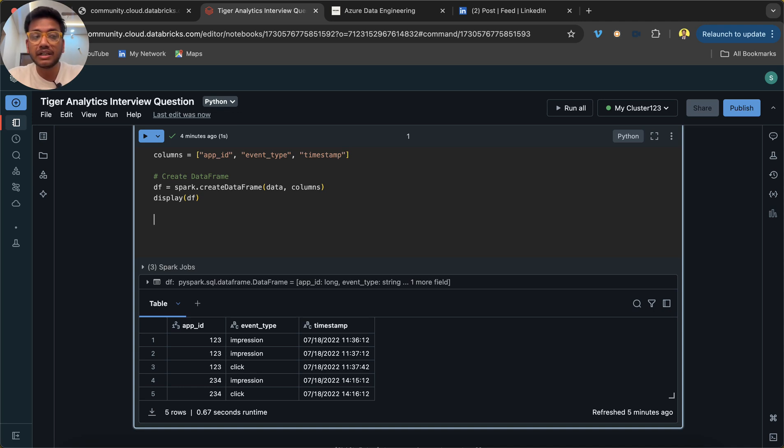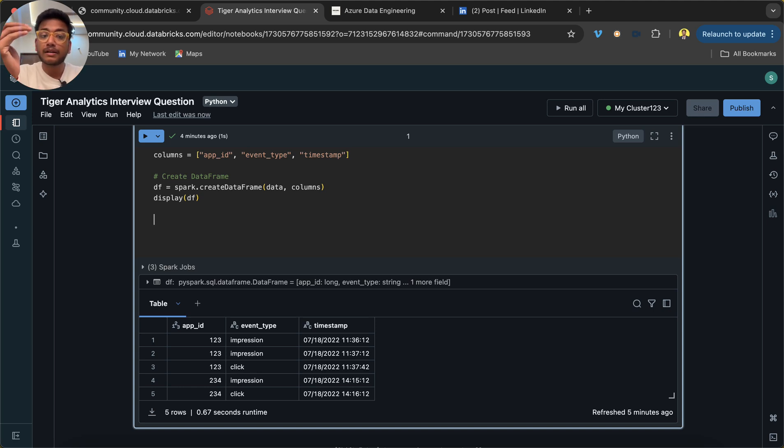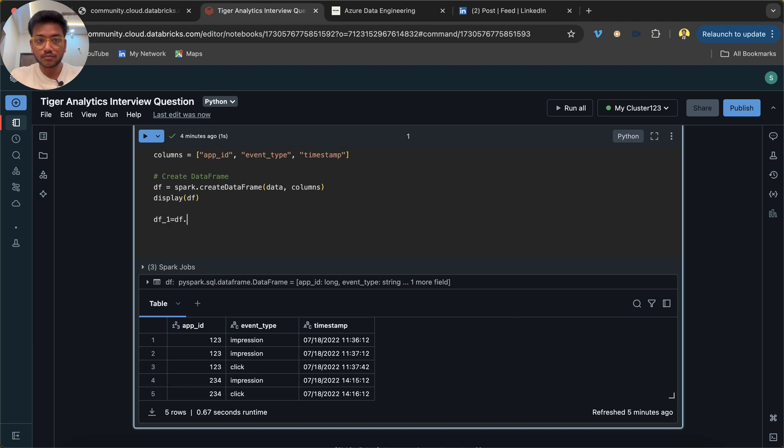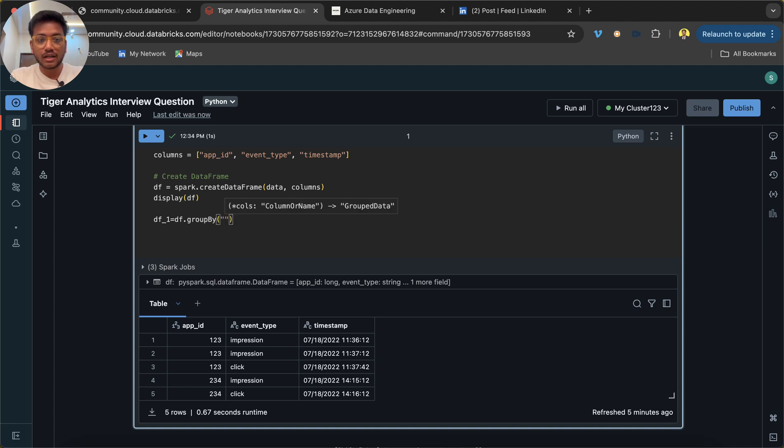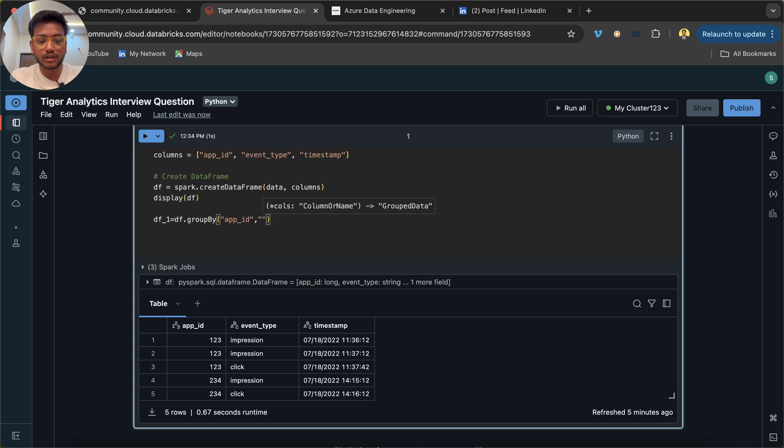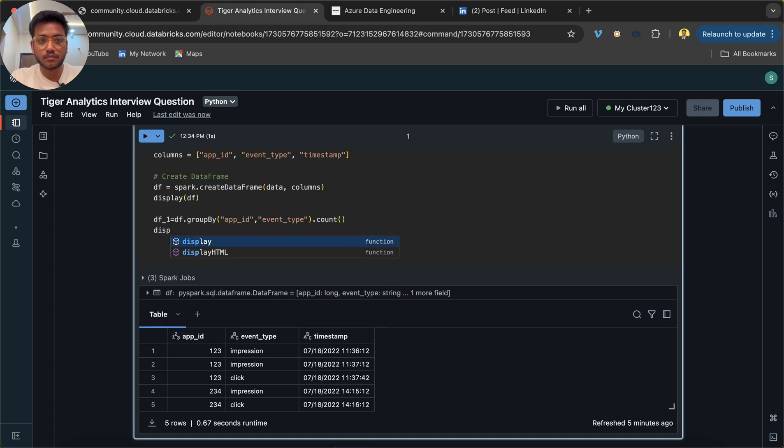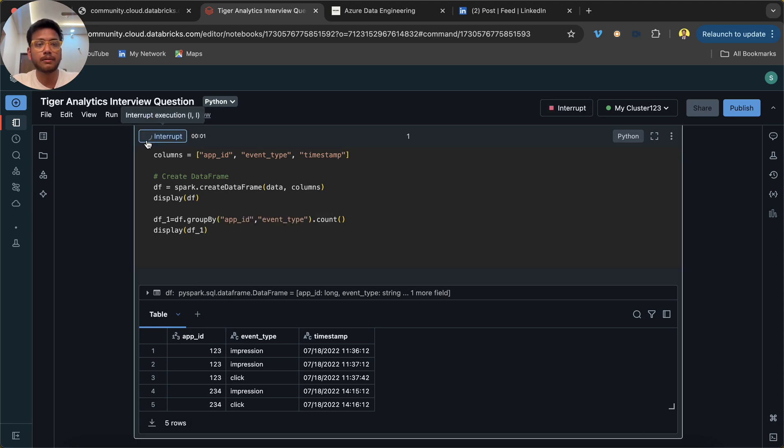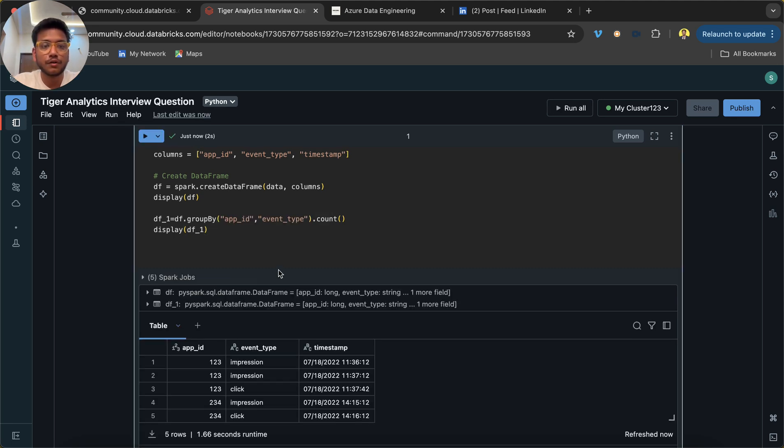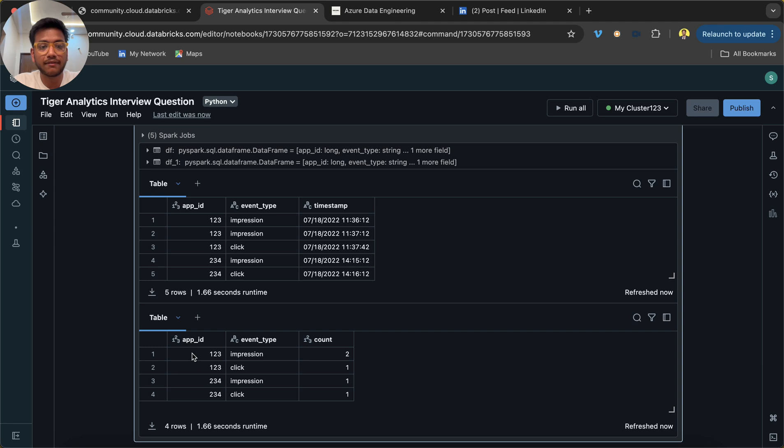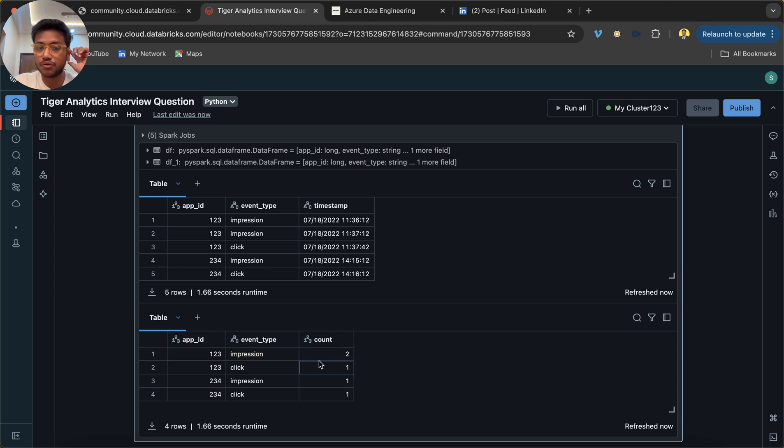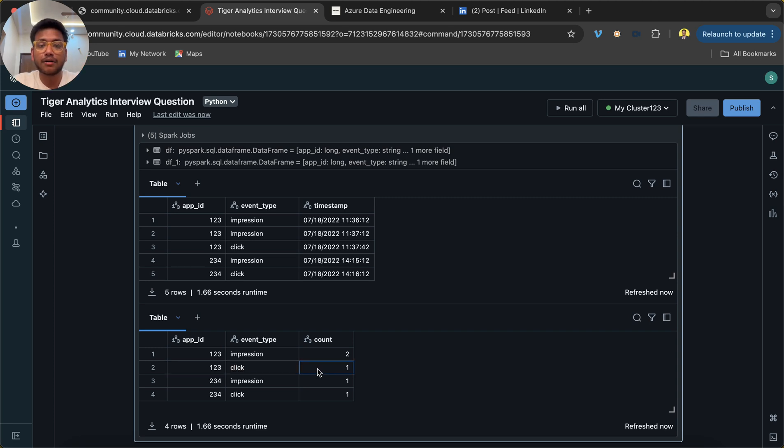CTR means count of clicks versus count of impressions. So what I'm going to do is create a new dataframe and I'm going to use group by on app_id and event_type. Now if I hit the button, you will see for each app_id and event_type we have a count. For app_id 123, event_type impression, we have count 2, and for click the count is 1.